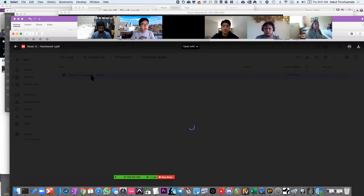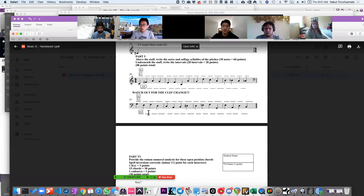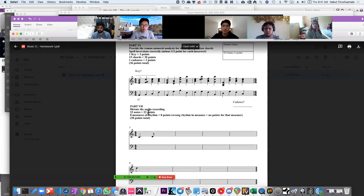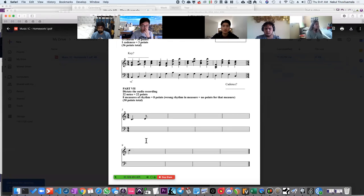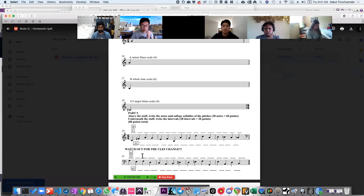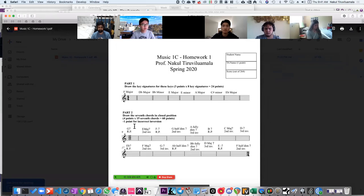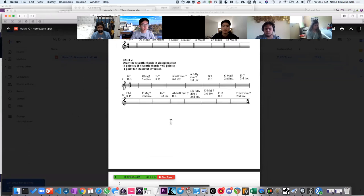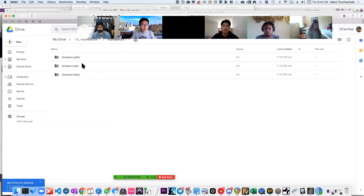So if you have a printer, you could just print this out, or maybe buy a printer, or there's probably some service that delivers things to you. I don't know enough about it, but I've given you other options as well.